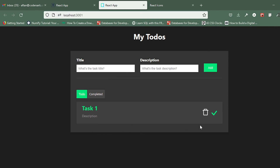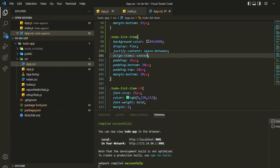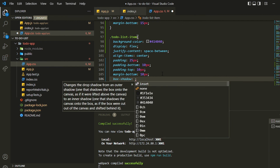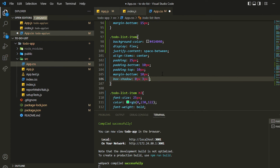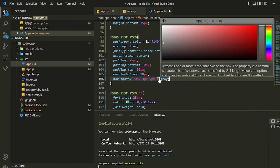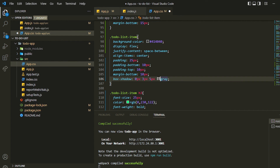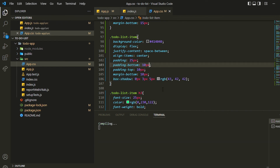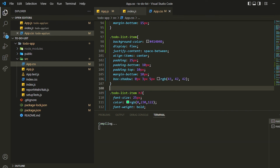We can also give some box shadow if I want. Let me give some box shadow to it — zero pixel, three pixel, five pixel, and a darker gray color. So it will look cool now.